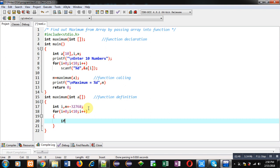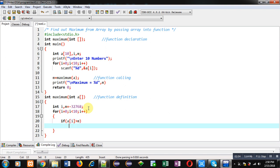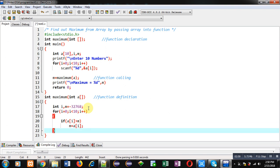Inside the for loop I am going to compare a[i] with m. If the array element is greater than m, then I can assign the array element into variable m. So if this condition is true — if a[i] is greater than m — then a[i] will be assigned into m. This loop will repeat 10 times and this if condition will be checked 10 times.